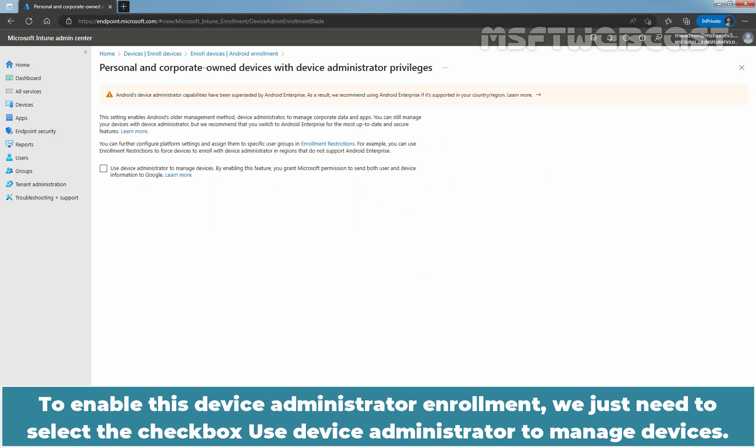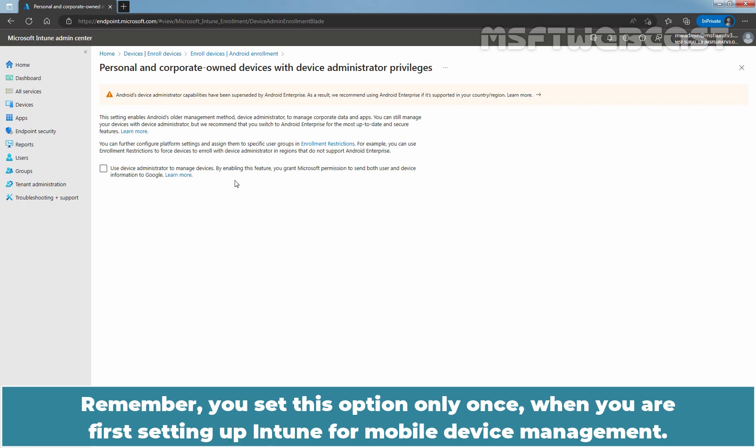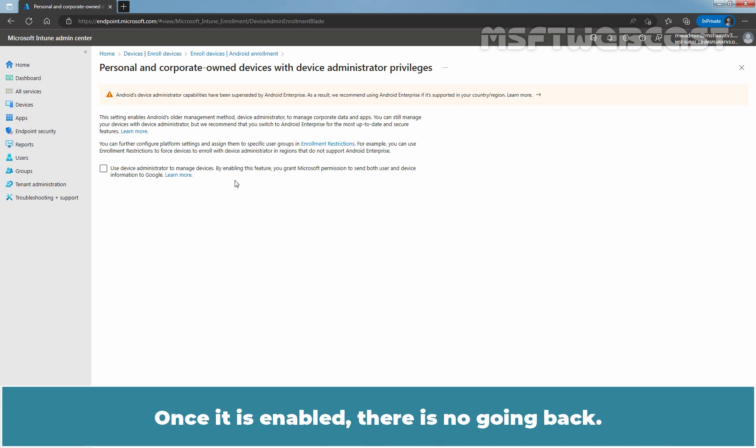To enable this Device Administrator Enrollment, we just need to select the checkbox Use Device Administrator to manage devices. Remember, you set this option only once when you are first setting up Intune for Mobile Device Management. Once it is enabled, there is no going back.